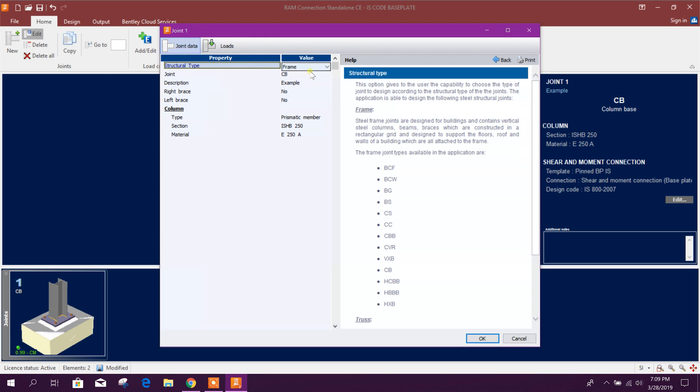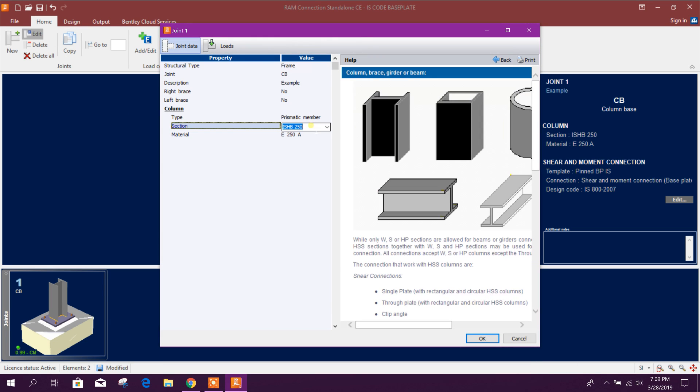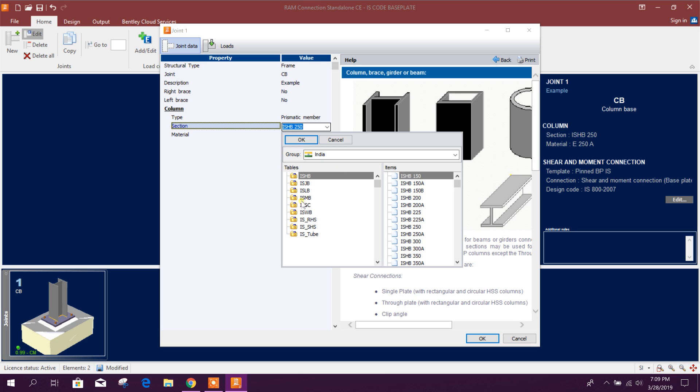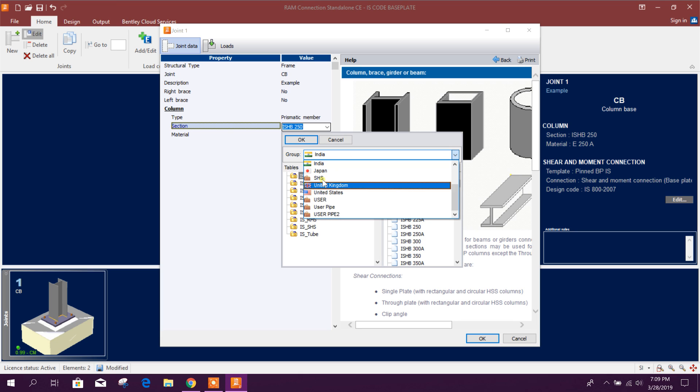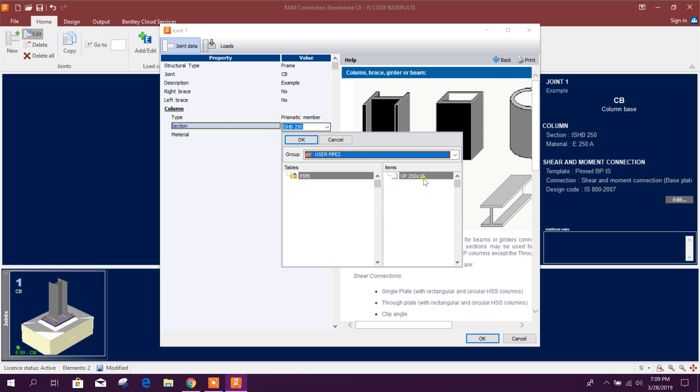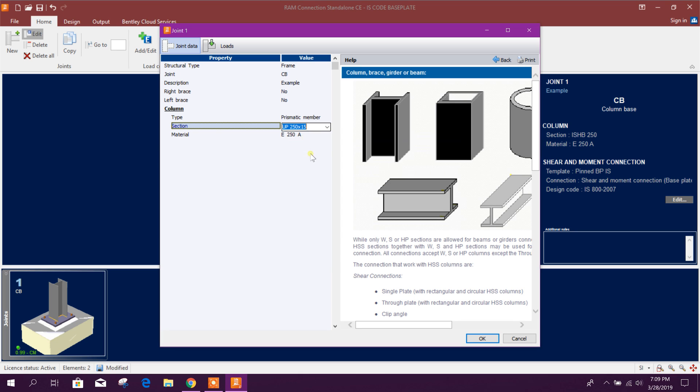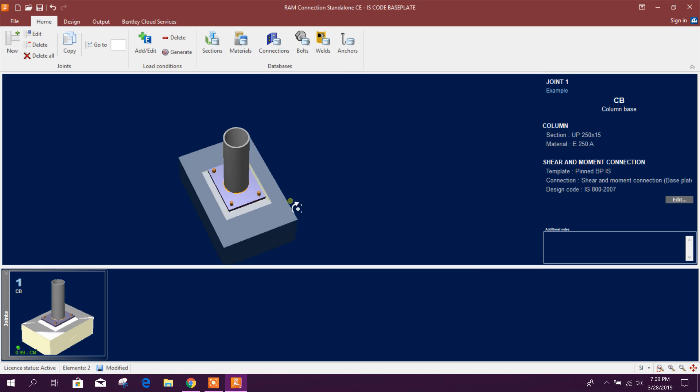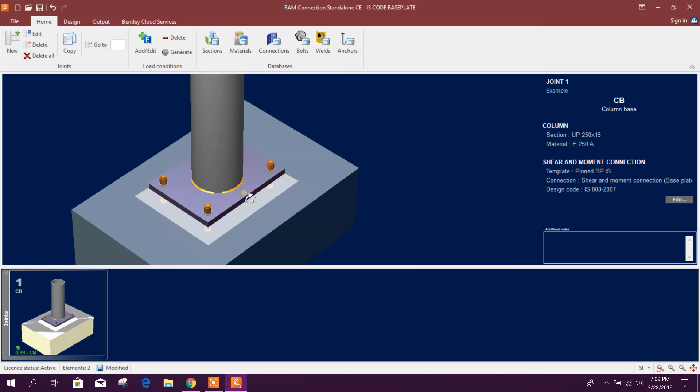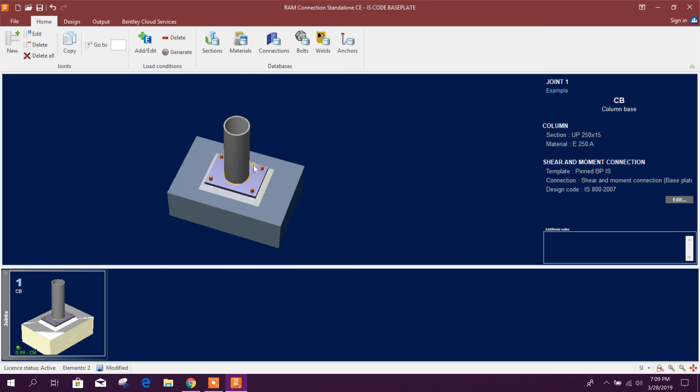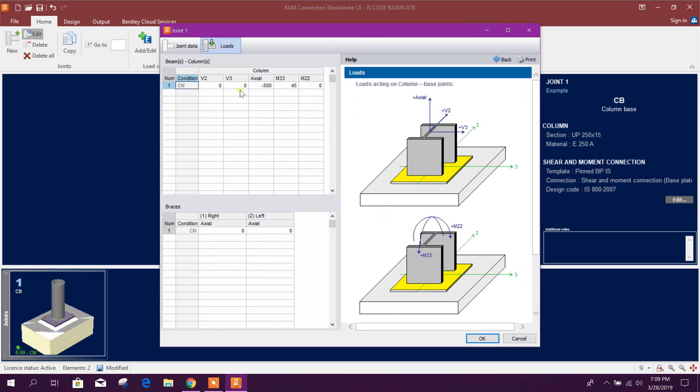From here we need to change our section, user pipe, this one, click okay, done. Now this is our pipe section. We can edit our load.